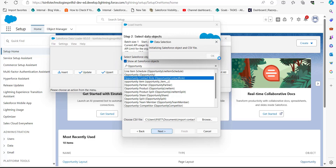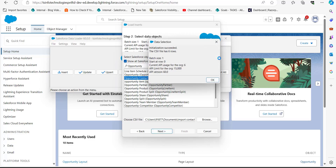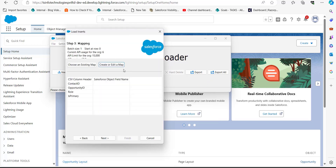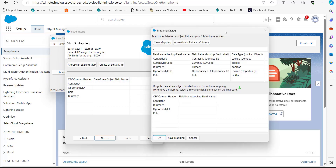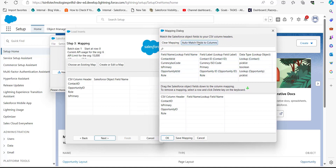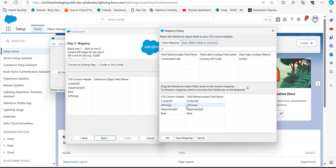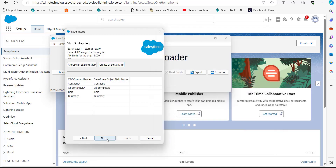As you click Next, the data loader will initialize the CSV file and display the number of rows. Click OK to proceed. In this step we need to create the mapping between Salesforce object field names and the CSV header columns. Click the button to Create or Edit a Map, then in the mapping dialog click Auto-Match Fields to Columns. The fields will be auto-matched to the column names.